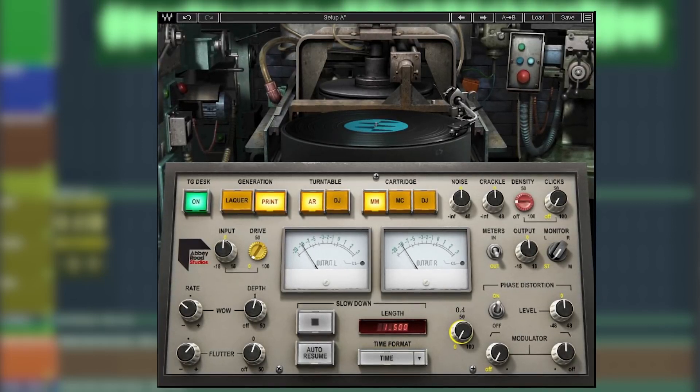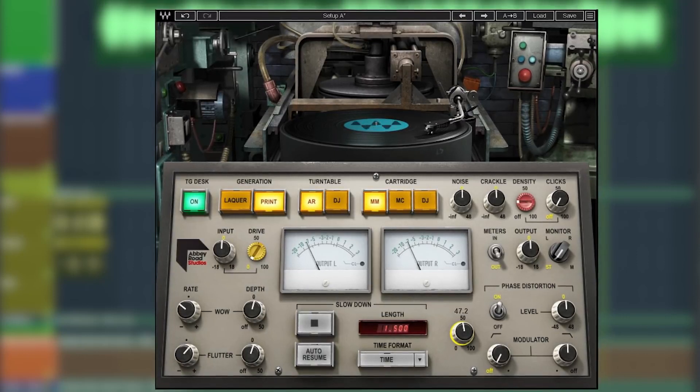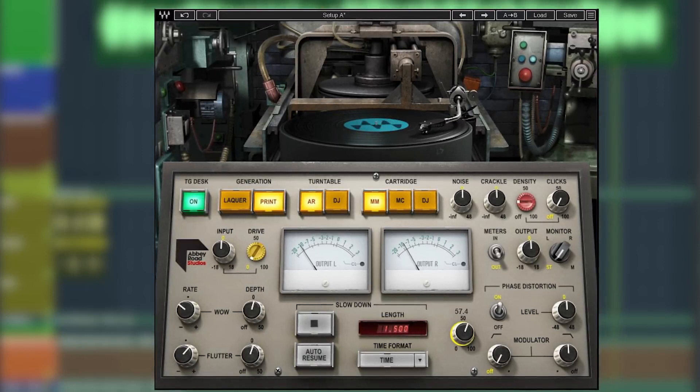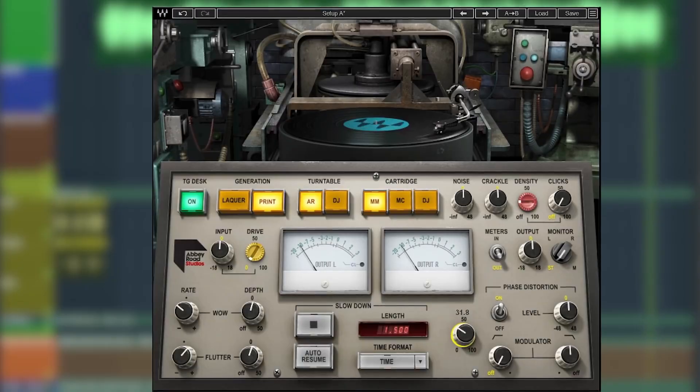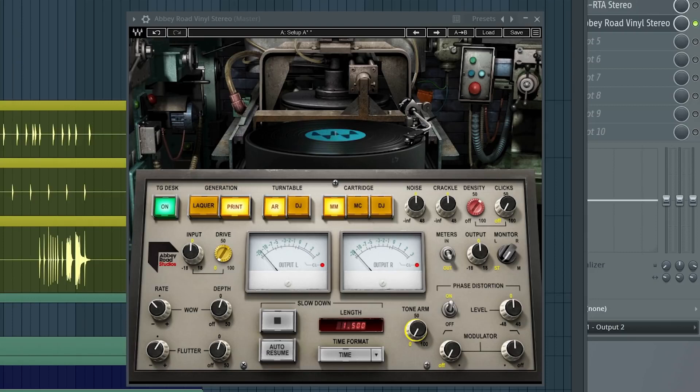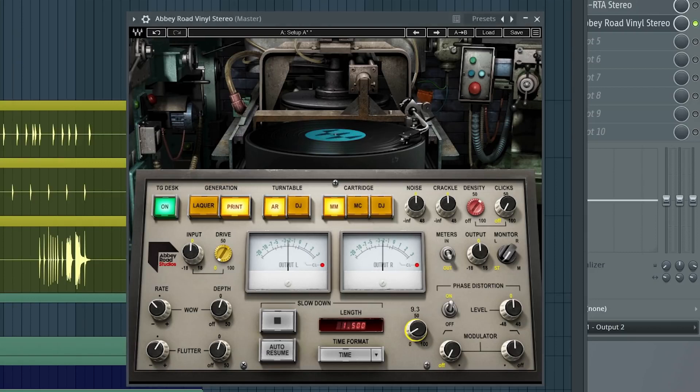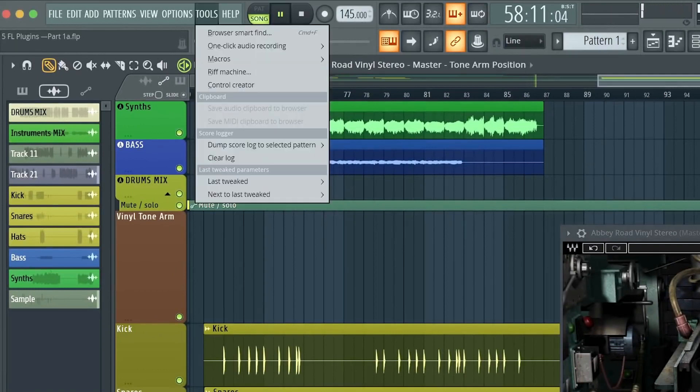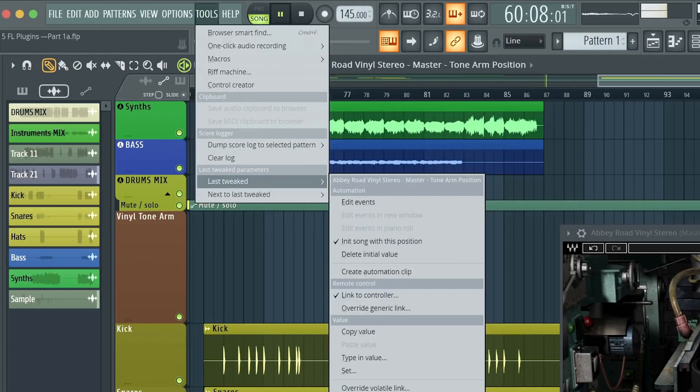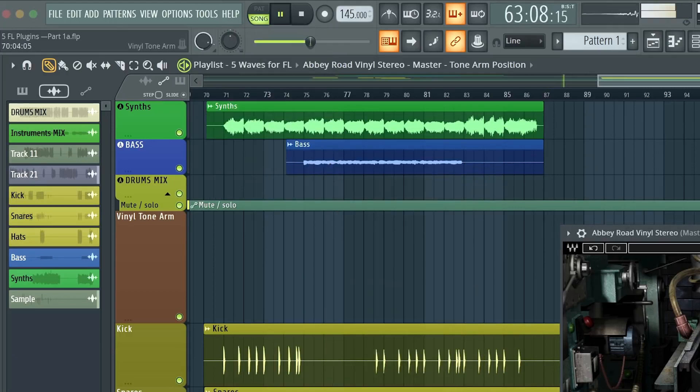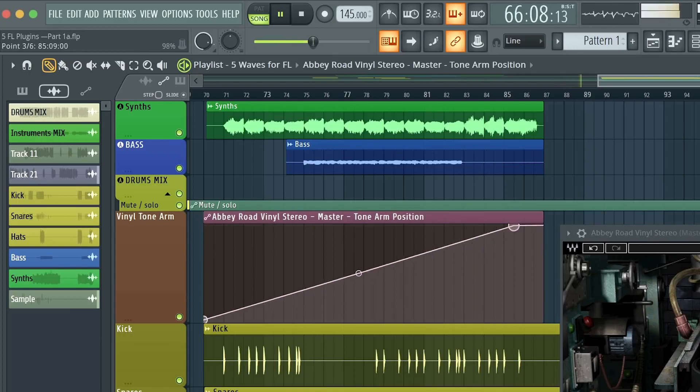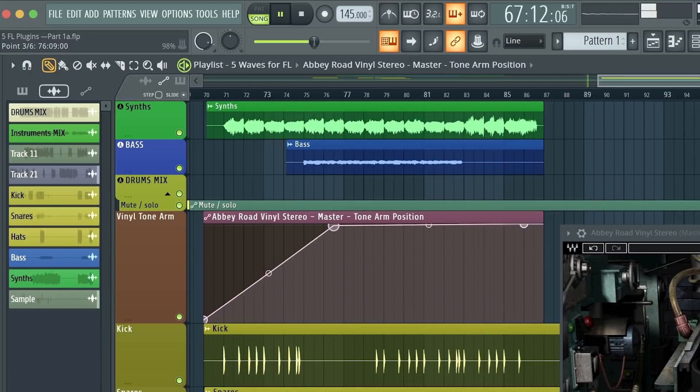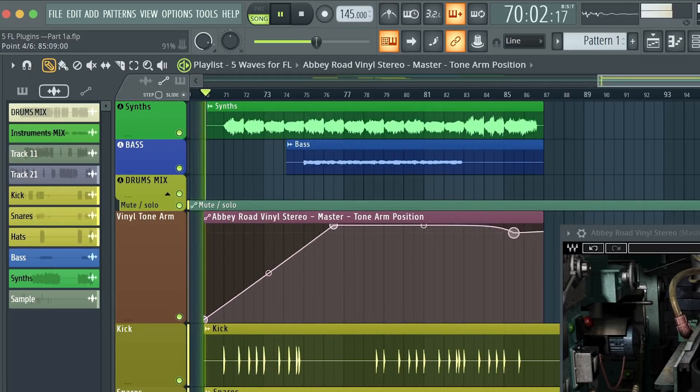A trick I like to do is insert it on the last slot on the master, then on vinyl just move the tone arm up and down real quick. Since vinyl is a third-party plugin, you want to go to Tools and select Last Tweaked. You can see Abbey Road Vinyl is highlighted, then you want to select Create Automation Clip. On the automation clip, draw a slope like this from the start to the end of the track. Now I'm going to do this on a short loop just to show you what I mean.